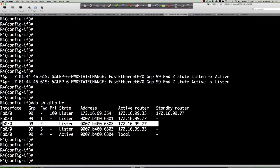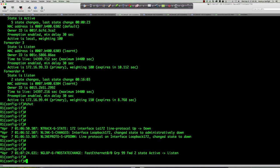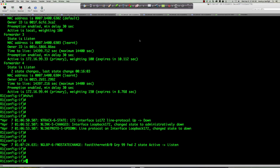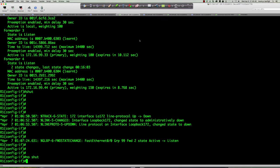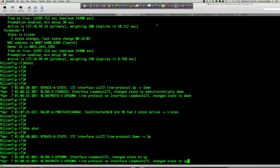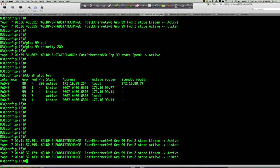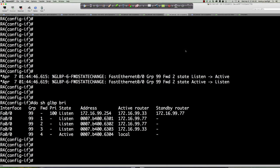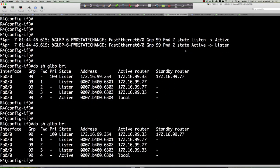Let's do one last check. We'll bring the loopback back up and allow the AVF to transition back to router 1. On router 4, we should see within that 30-second timeout that there's a transition showing 172.16.99.11 reassuming ownership. And there it is — it's back to .11.